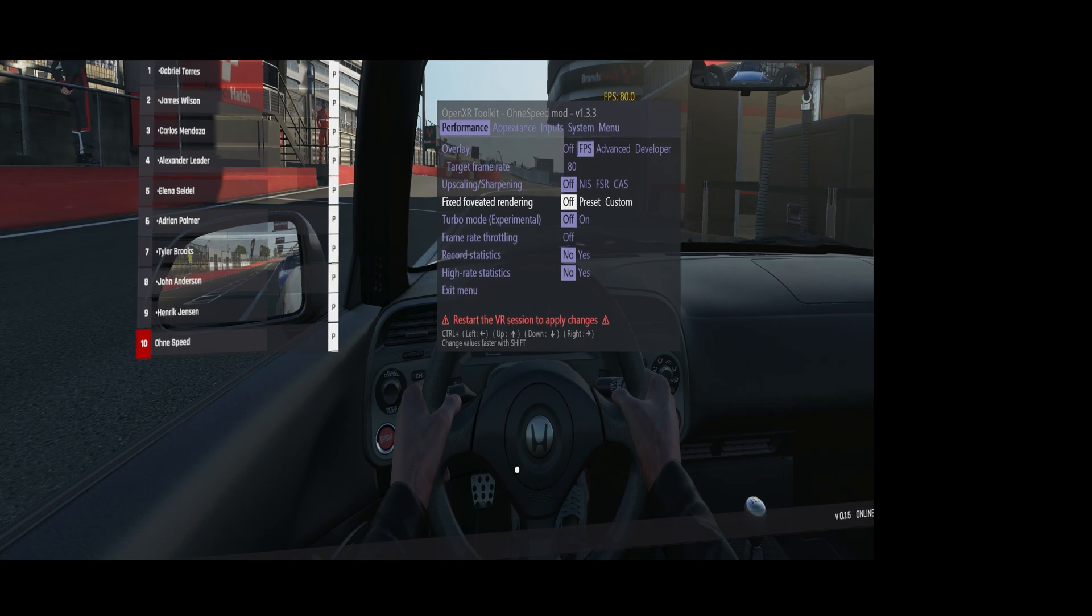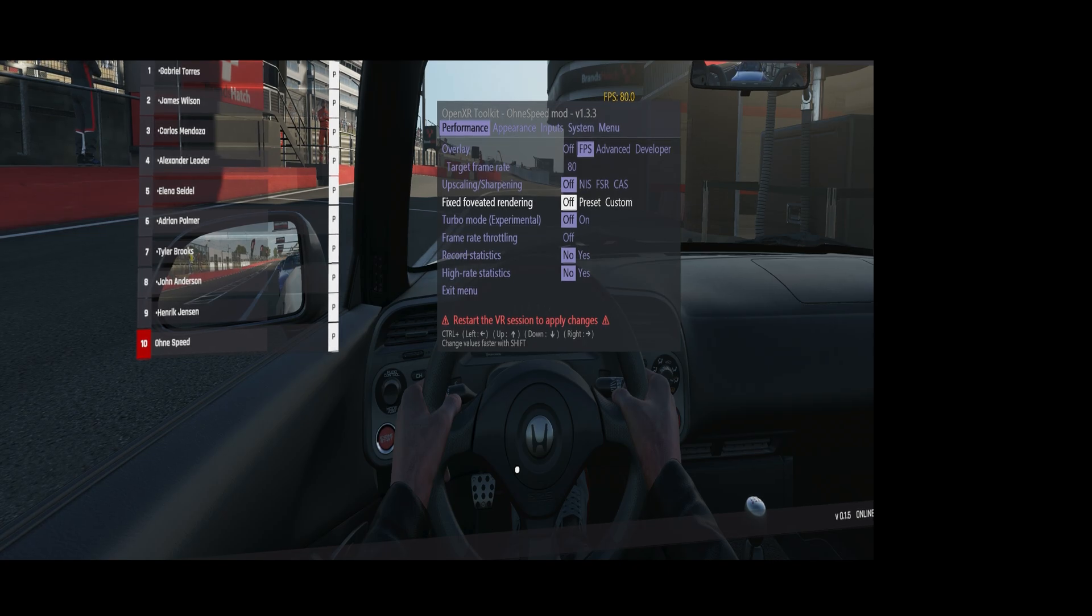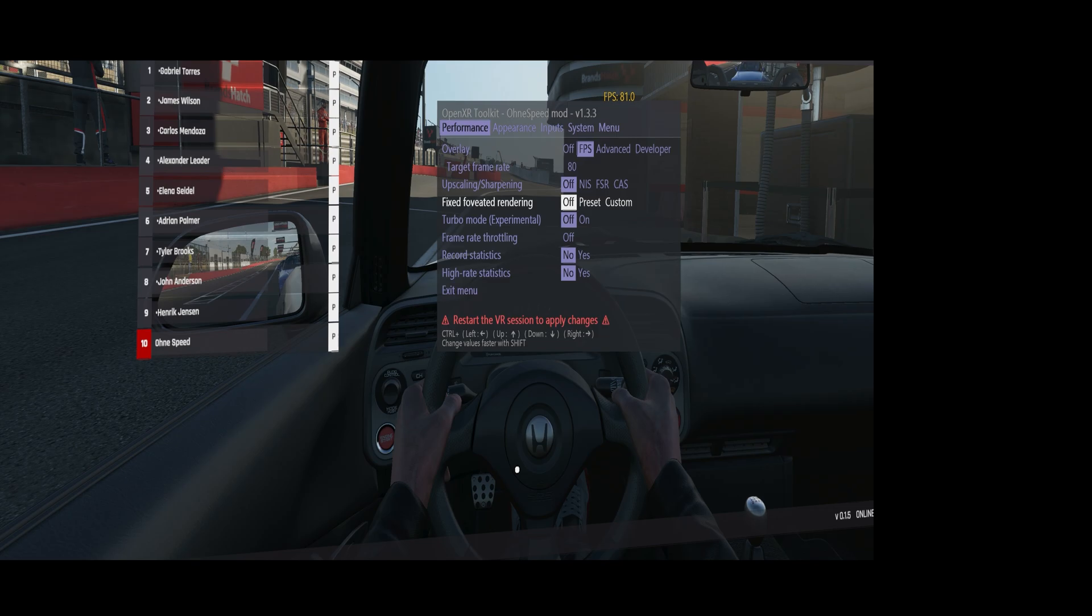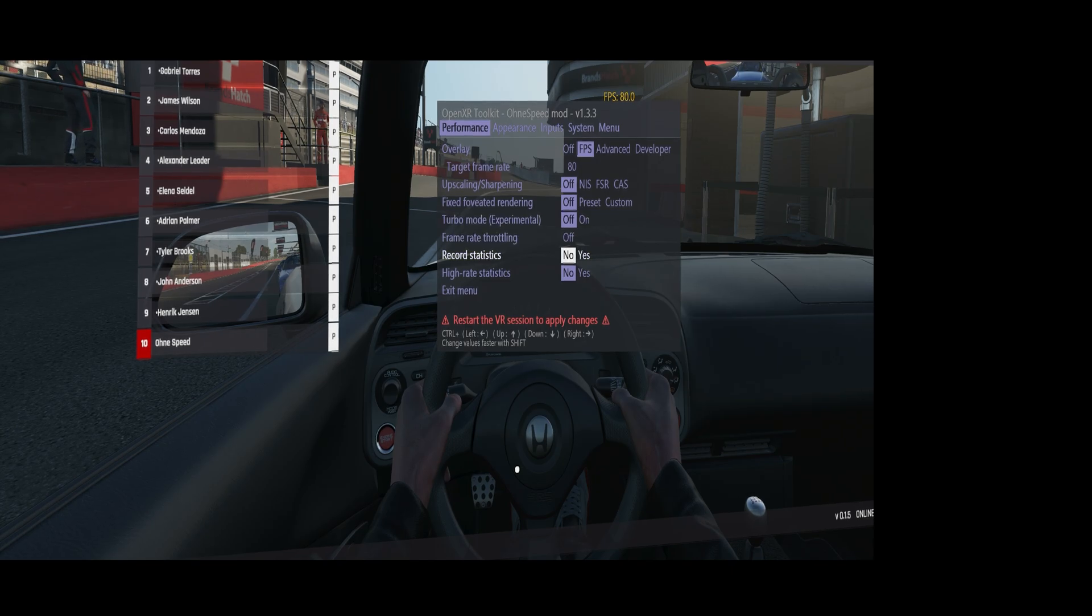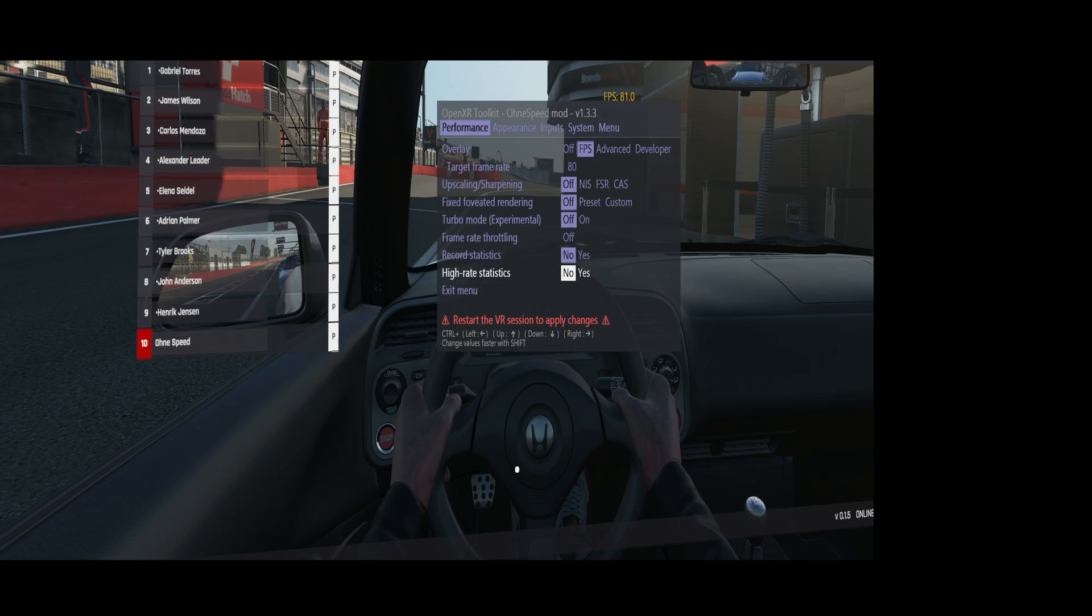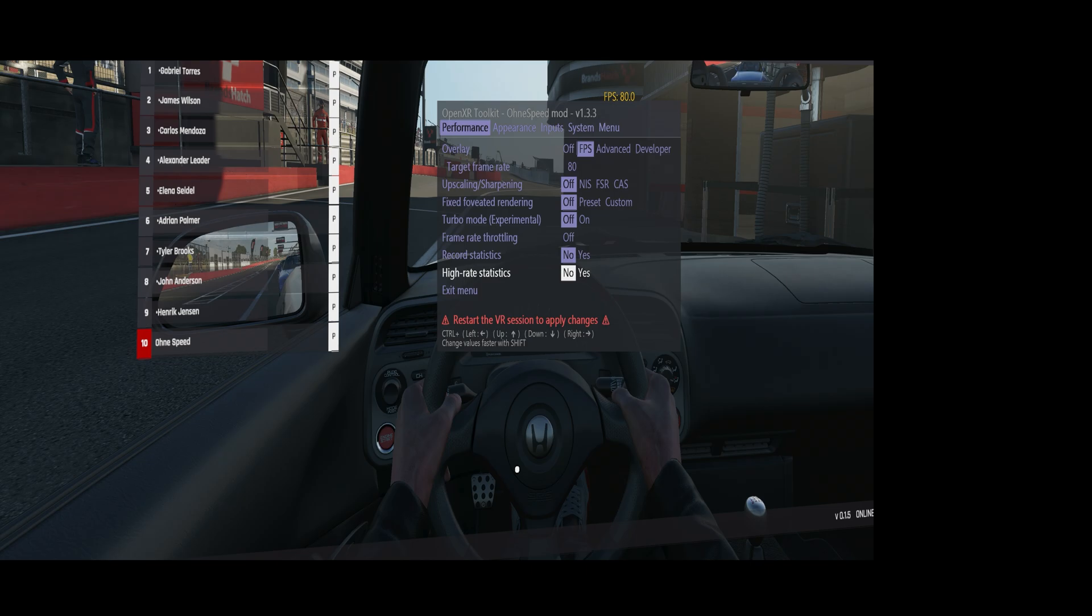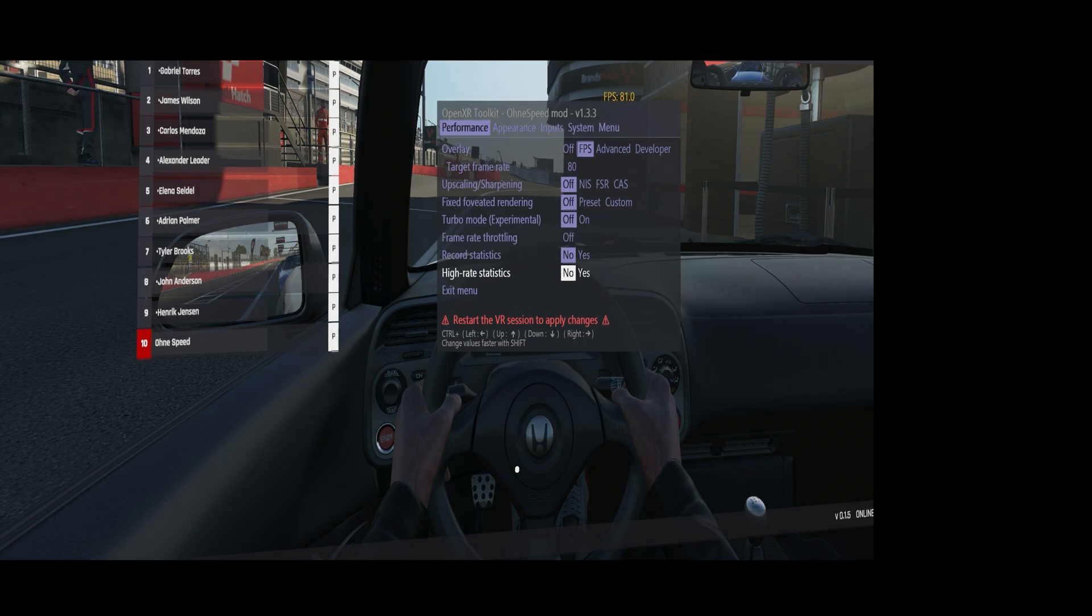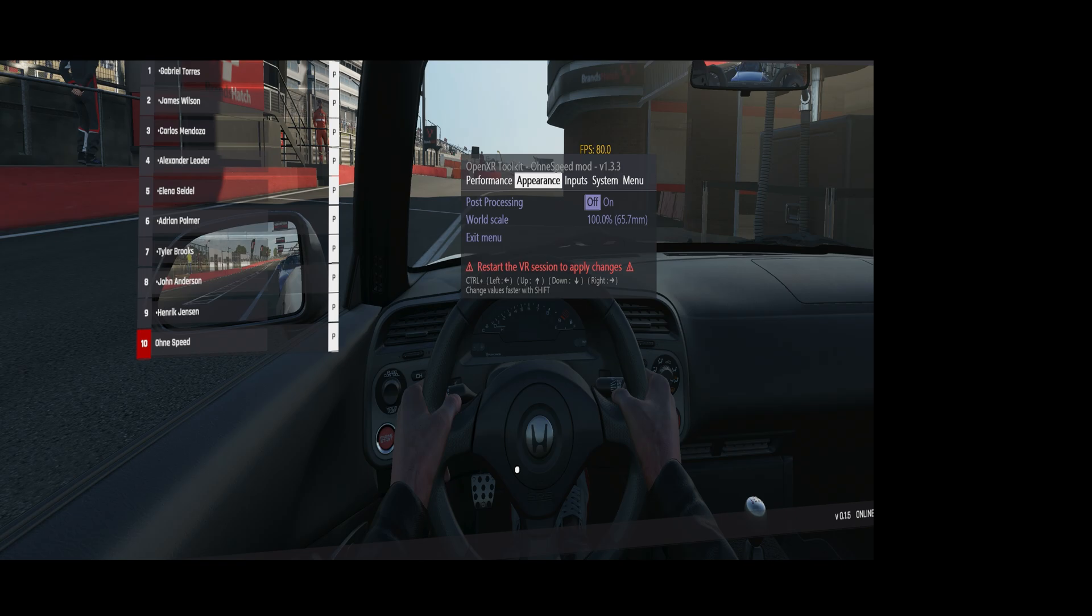Foveated rendering does not work in AC EVO. It doesn't work in a lot of titles, looks bad with FOV cropping, and it's not as big a gain as FOV cropping. Turbo mode disables VSync and usually crashes your game. You can do some statistic recording, and you can do high-rate statistic recording which will decrease your performance quite a lot. You can see a lot of reports that OpenXR Toolkit is decreasing FPS a lot - many times this setting does.